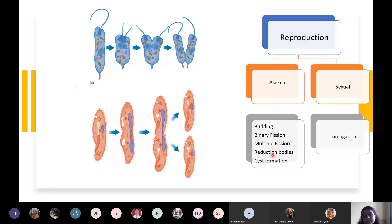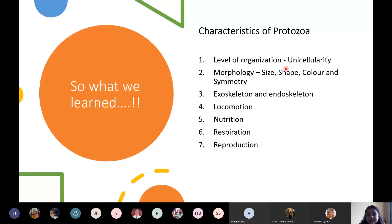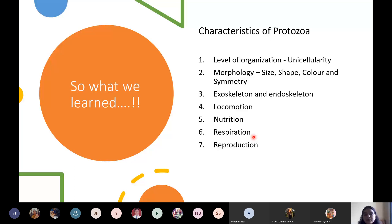To summarize, we studied: level of organization — unicellularity with a single cell performing all functions; size, shape, color, and symmetry; exoskeleton types; locomotion via pseudopodia, cilia, and flagella; types of nutrition; and reproduction. Respiration in protozoa occurs by simple diffusion — oxygen enters the cell through the cytoplasmic membrane, is used to produce ATP, and carbon dioxide diffuses out. There is no special mechanism for respiration; it is simply diffusion through the cell membrane.